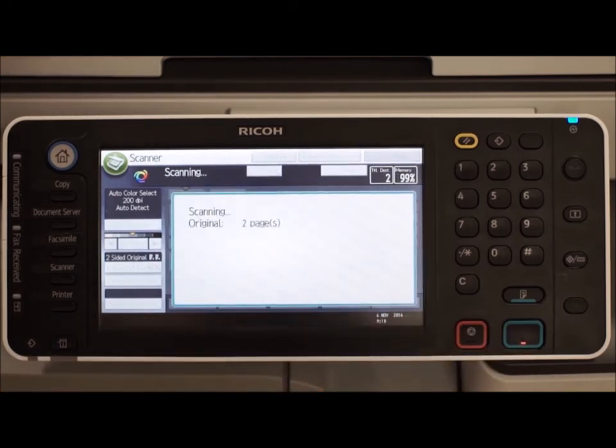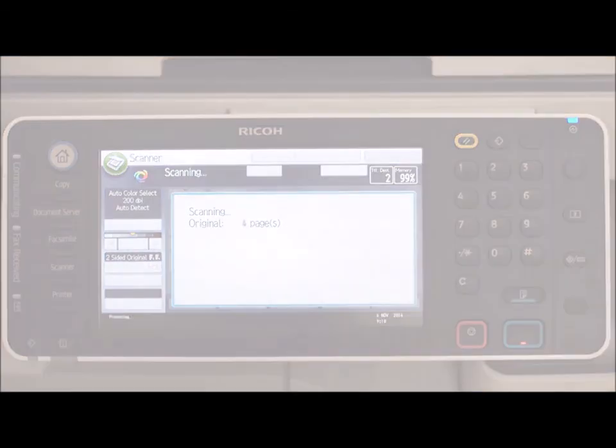For more information on how to get the most from your RICO product, please contact our Support Centre on 13RICO.